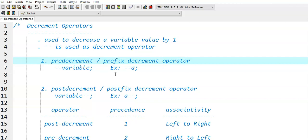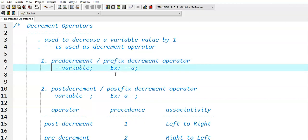There are two versions of decrement operators: the pre-decrementor, also called the prefix decrement operator, and the post-decrementor, also called the postfix decrement operator.